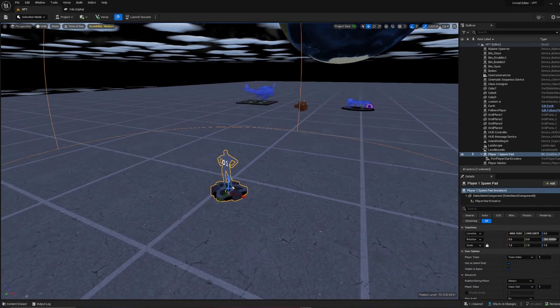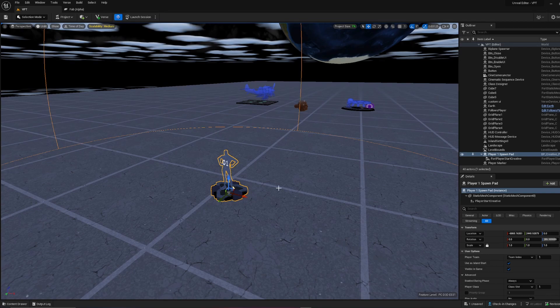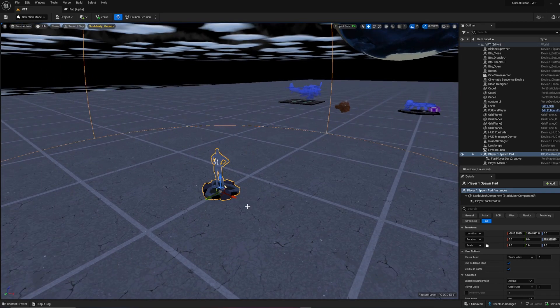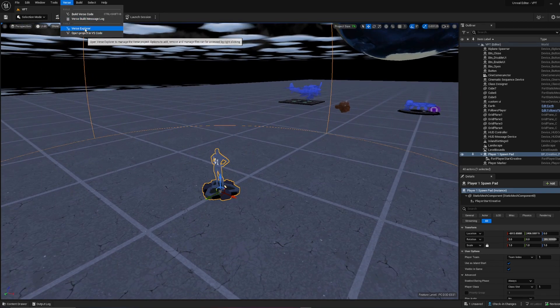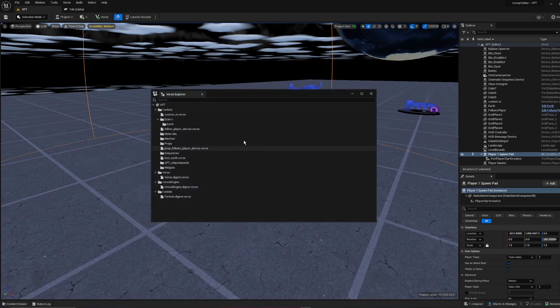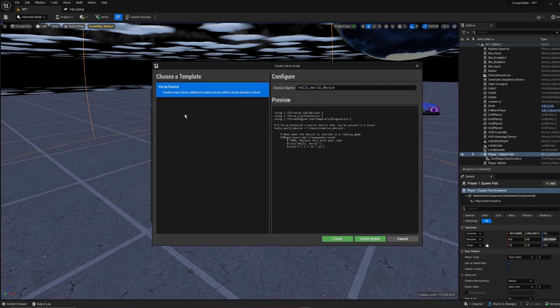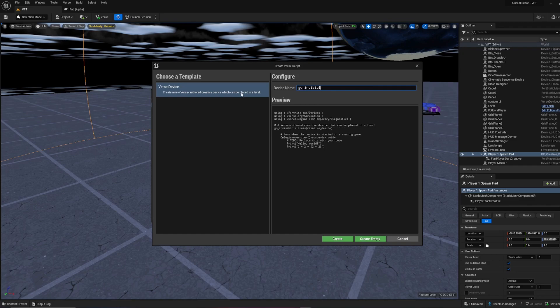To get started, I'm going to be using my player spawn pad to keep track of my player. The first thing we need is a verse file. Go to your verse explorer, right click, add new verse file. I'm going to call this go invisible device.